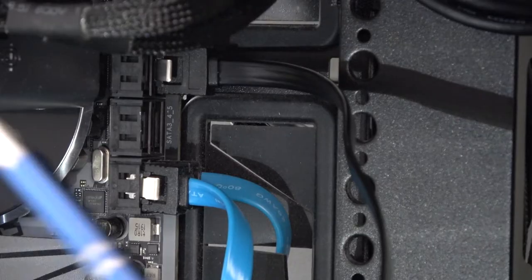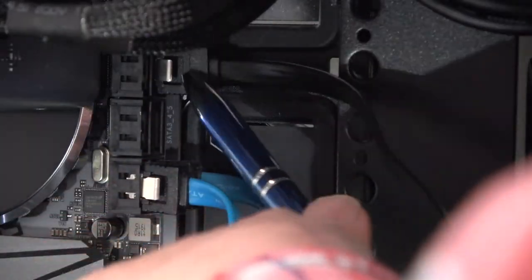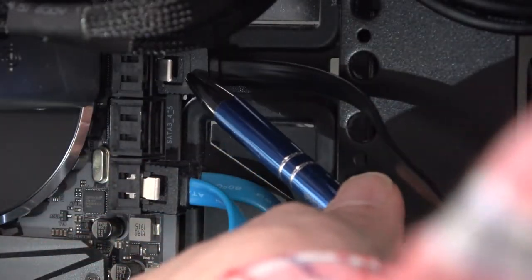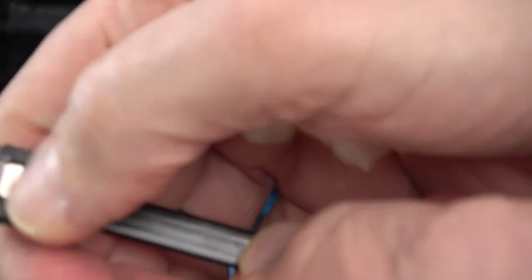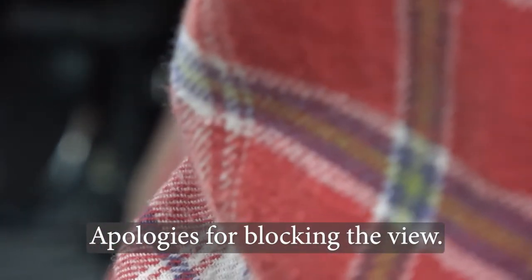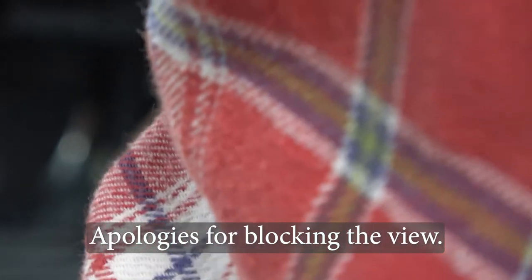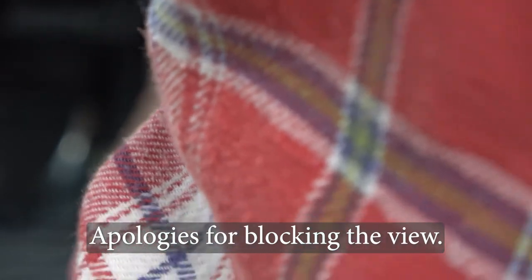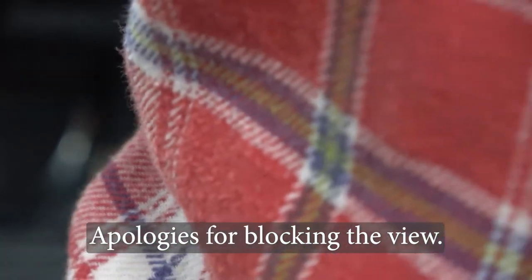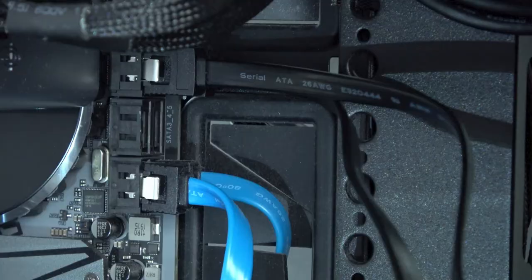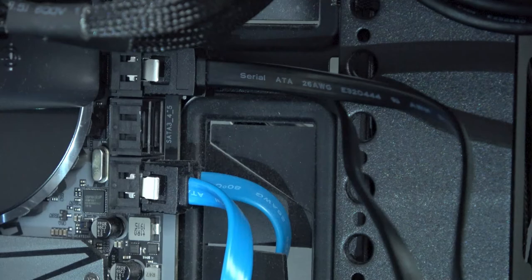With the bottom cable already installed, I go in clip side up and we insert the second SATA cable. Make sure it clicks.